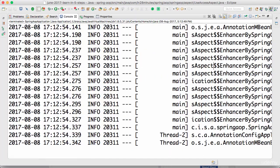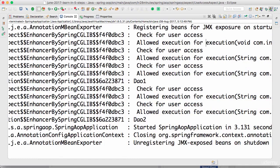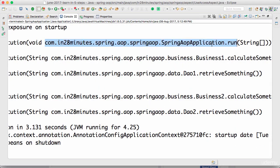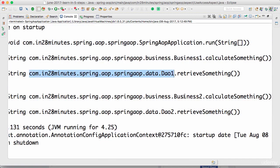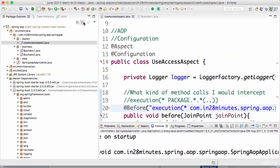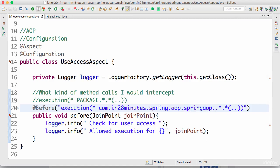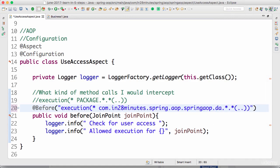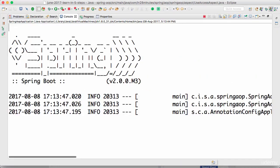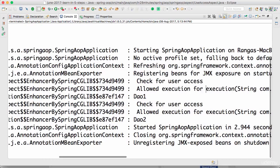Running this again, you can see that a lot more things are getting intercepted — check for user access, allowed execution for SpringAopApplication.run — that's the original run of the Spring Boot application being intercepted because it's inside the package com.in28minutes.spring.aop. The business method call is getting intercepted, the DAO method call is getting intercepted, and the data is also getting intercepted. Now putting 'data' in here and calling the business method — the business method in turn invokes the DAO method — so only the DAO methods get intercepted.